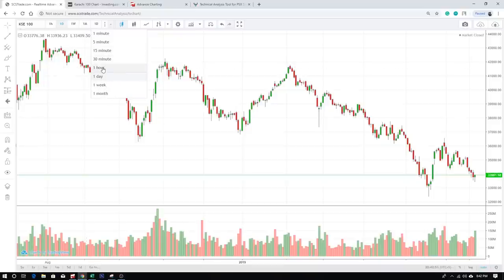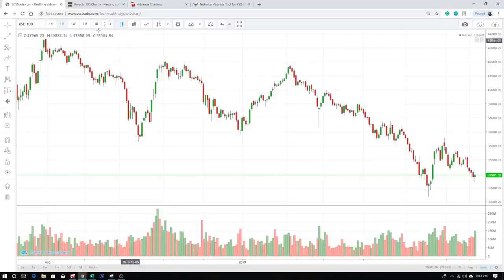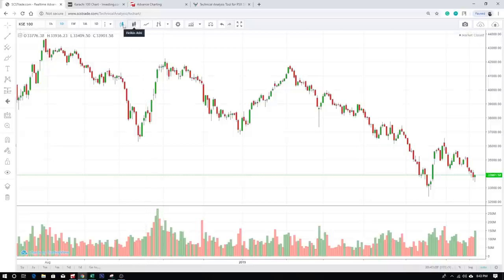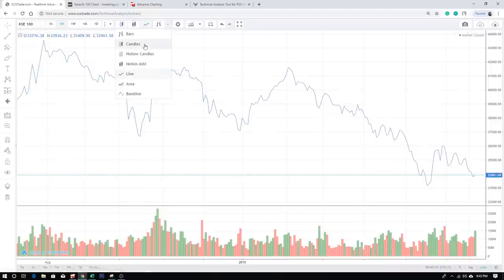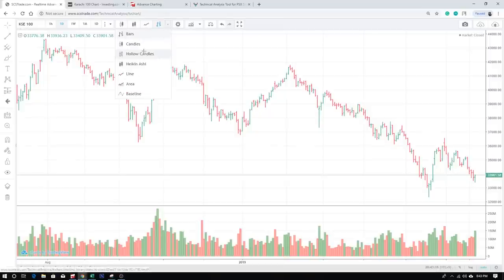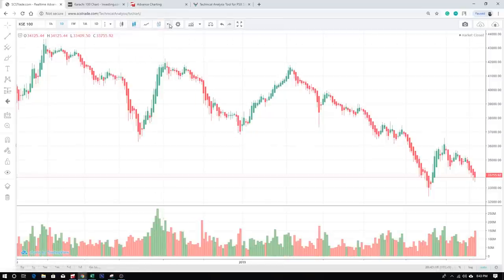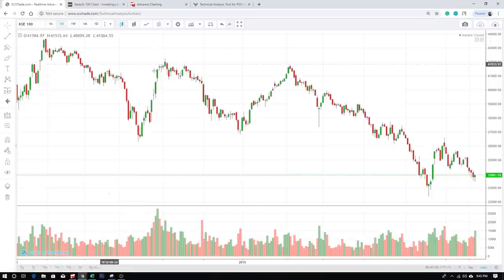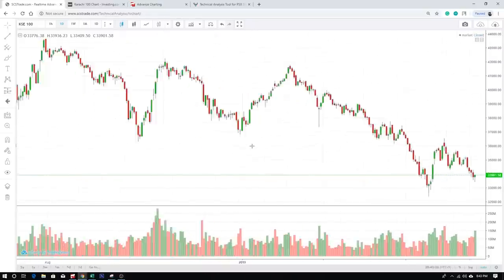Our prime focus will be on three time frames: hourly, daily, and weekly. I'll jump to fifteen and thirty minutes sometimes as well, and I'll explain why when we get there. You can toggle your time frames from here. After that you can select different chart styles — line chart, bar chart, hollow candles, Heikin Ashi, and finally candles. All of our analysis will be done on candlesticks.